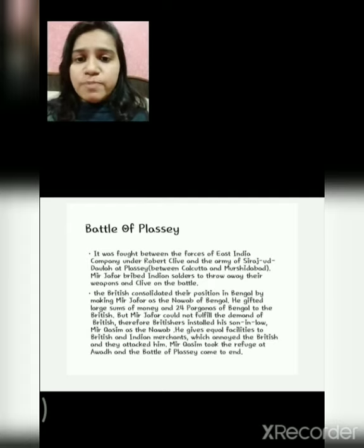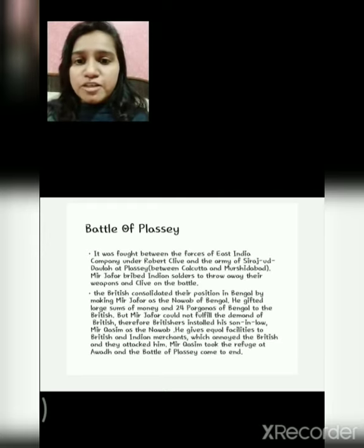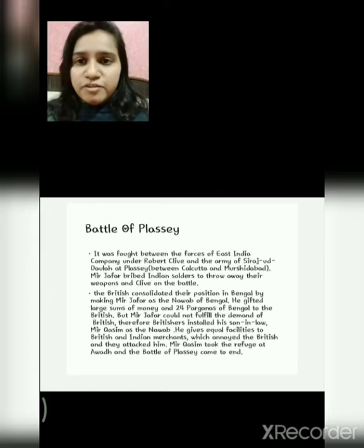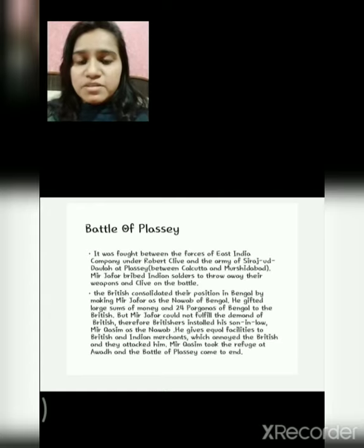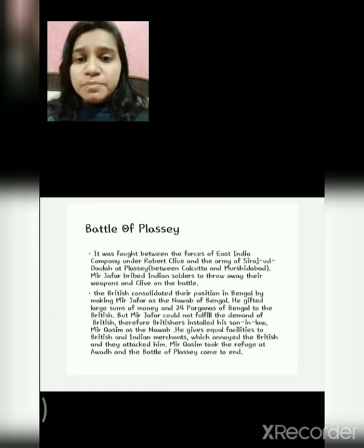The Battle of Plassey was fought between the forces of the East India Company under the leadership of Robert Clive and the army of Siraj Uddala in the land of Plassey. Plassey is situated between Calcutta and Murshidabad. Mir Jafar, the commander-in-chief of Siraj Uddala, was bribed by the Britishers, and hence he ordered the Indian soldiers to throw away their weapons. At last, Robert Clive won the battle. The British consolidated their position in Bengal and made Mir Jafar the Nawab of Bengal.